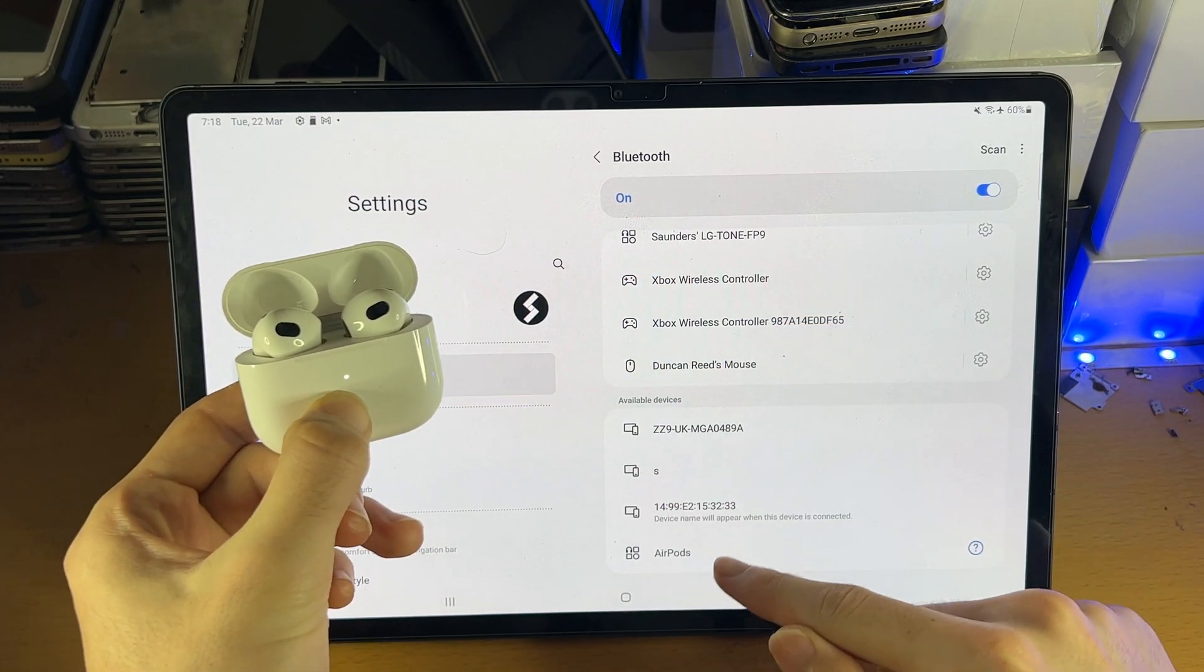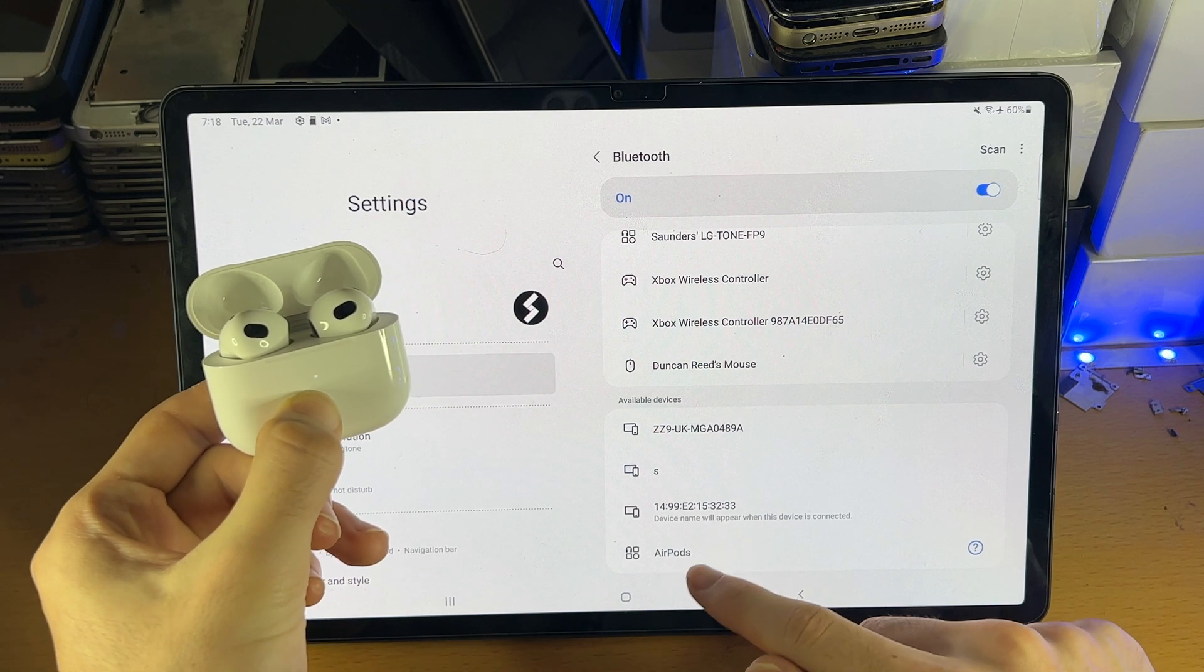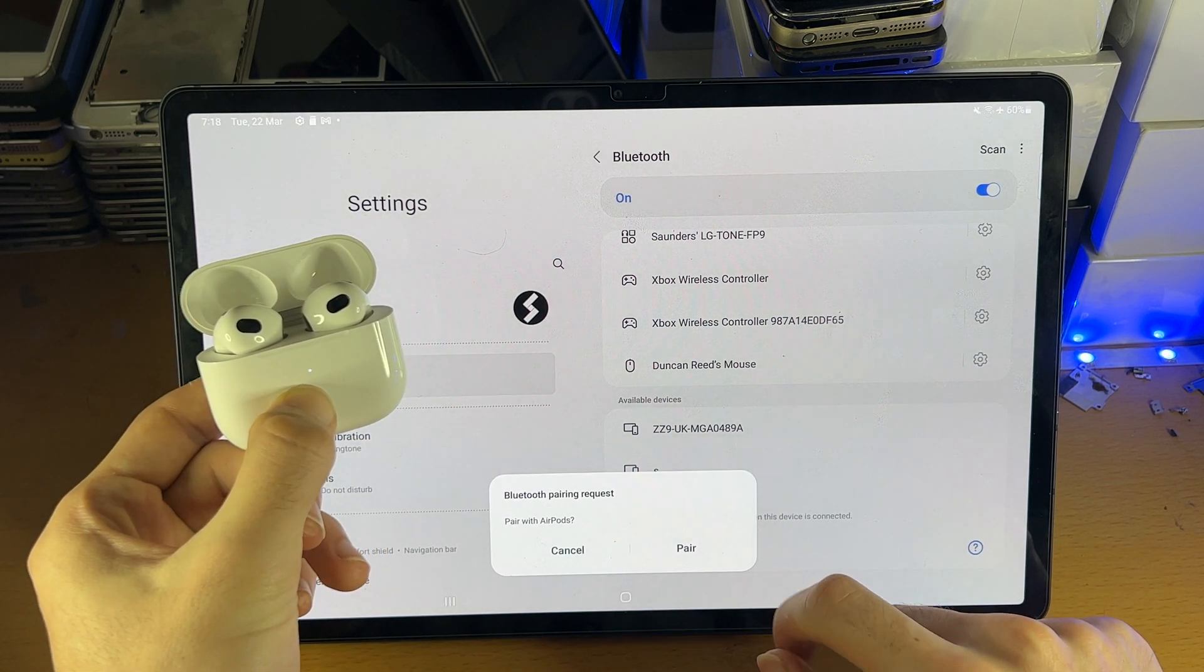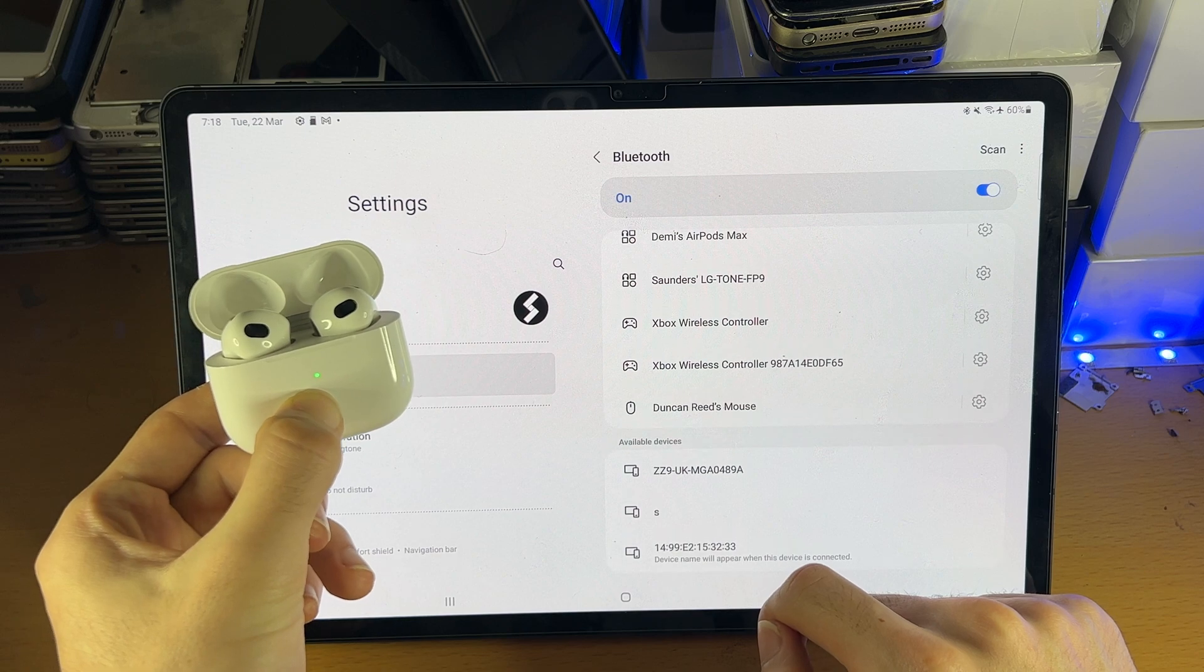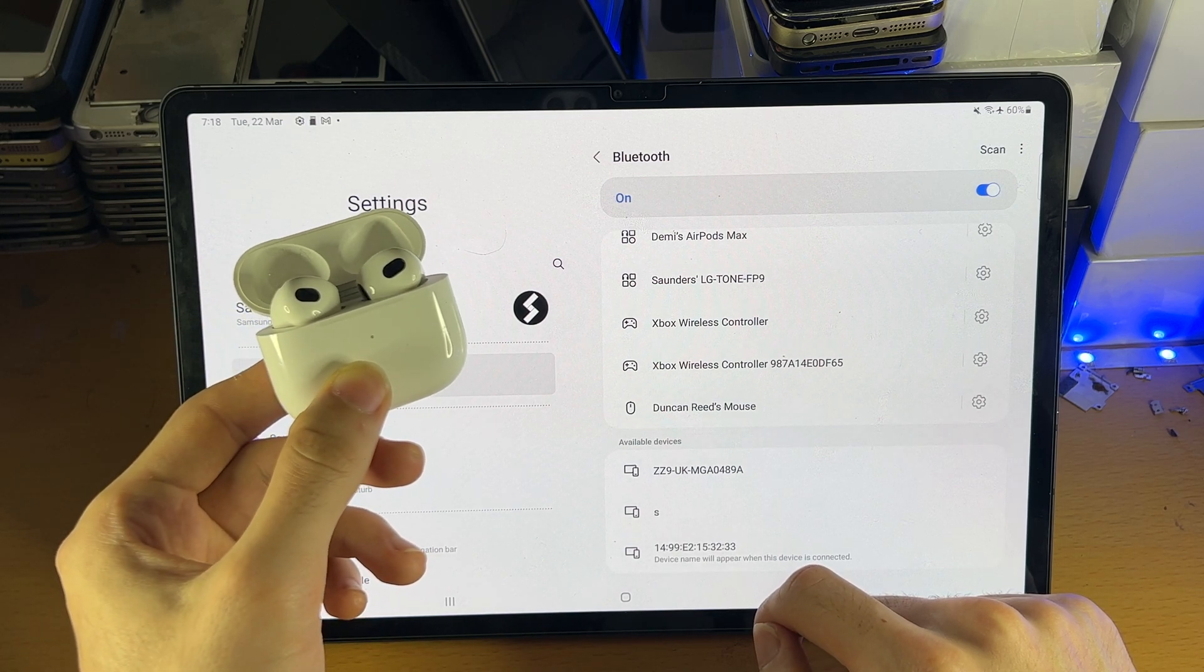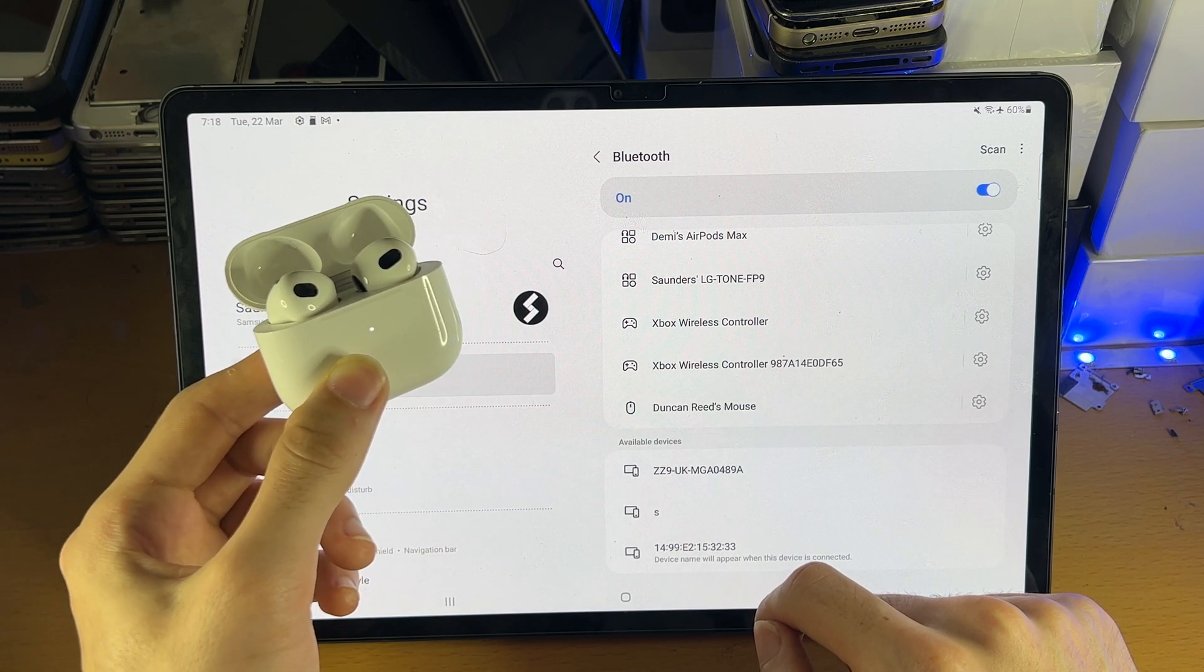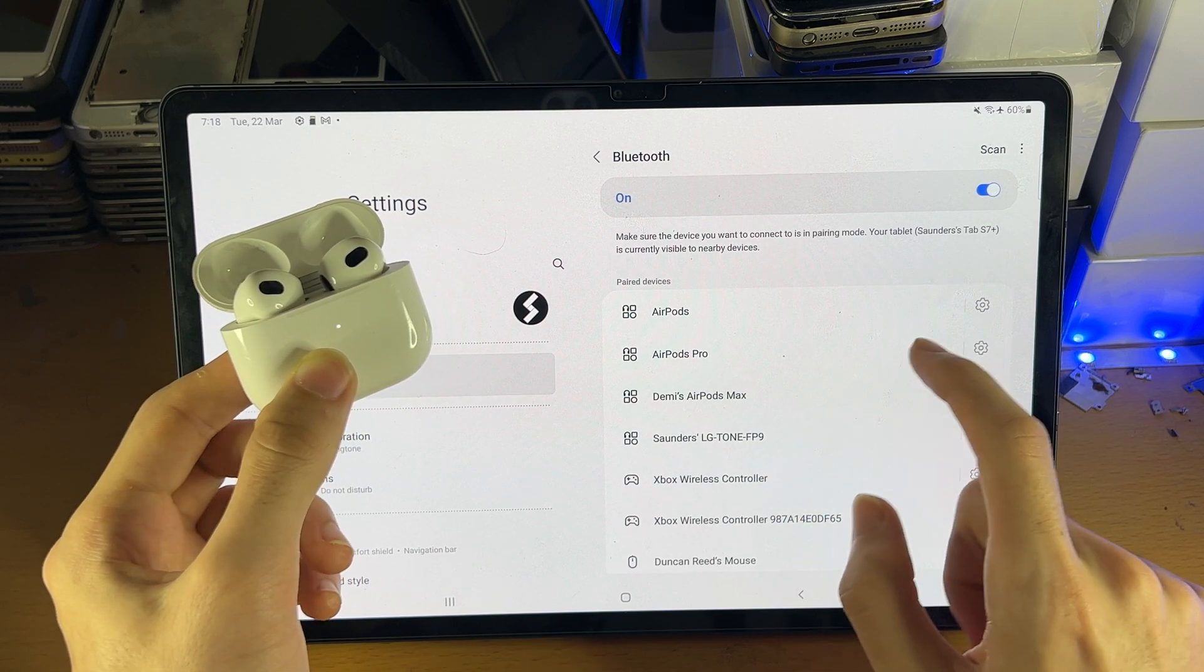you check the available devices. You can see my AirPods show up, we'll just tap into this here, pair, and just like that, my AirPods 3rd generation are now successfully paired with my Tab S8.